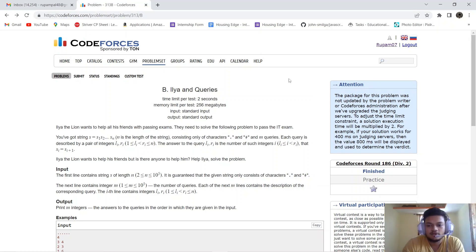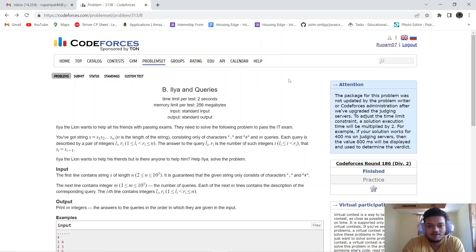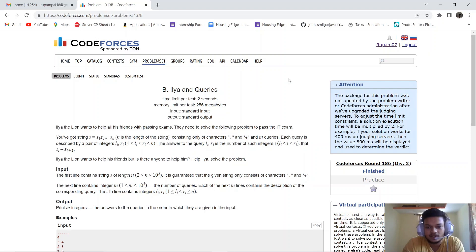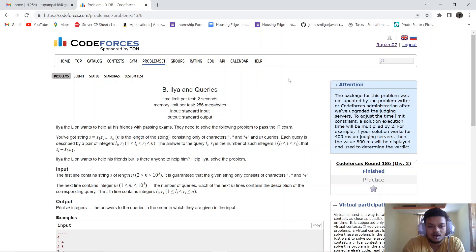Hello everyone, today we will be solving a problem from Codeforces Round 186, Division 2 - Elia and Queries. The problem tells us that Elia the lion wants to help his friends pass exams. You are given a string S of length N consisting of characters dot and hash, and M queries. Each query is described by a pair of integers L and R.